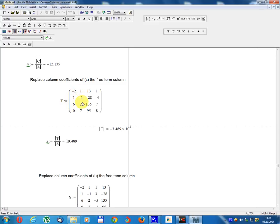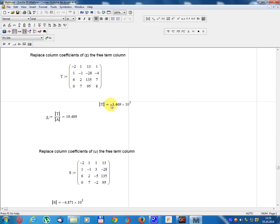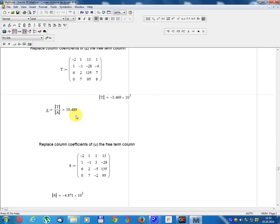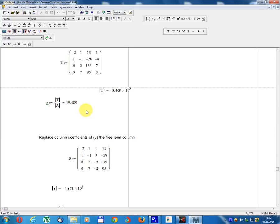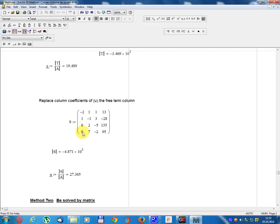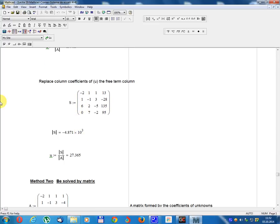Replace the column of coefficients of z with the free term column. Matrix T equals: minus 2, 1, 6, 0; 1, minus 1, 2, 7; free terms 13, minus 28, 135, 95; 1, minus 4, 7, 8. Determinant T equals minus 3.469 multiplied by 10 power 3. z equals Determinant T divided by Determinant A equals 19.489.